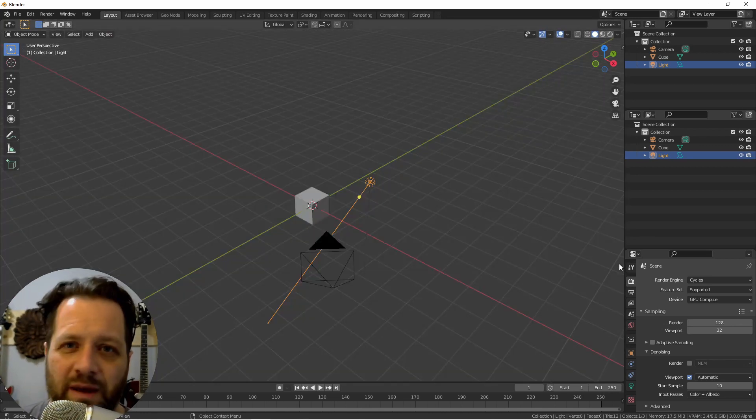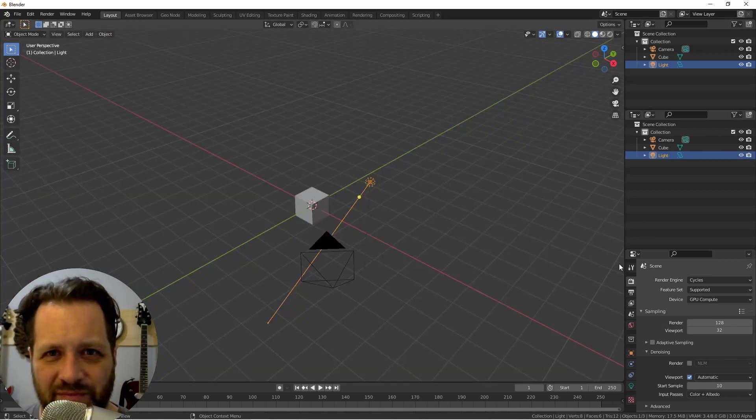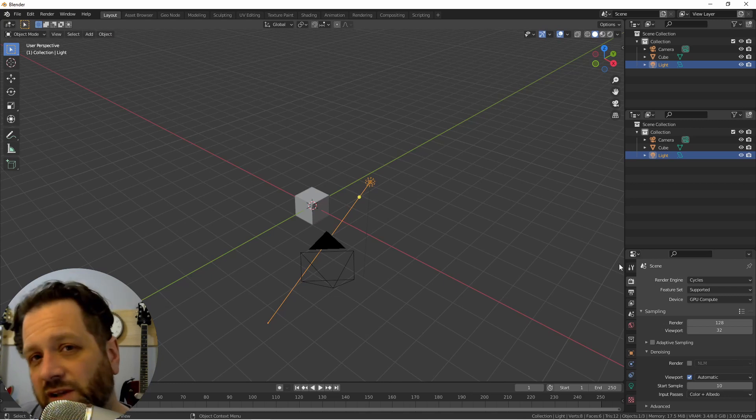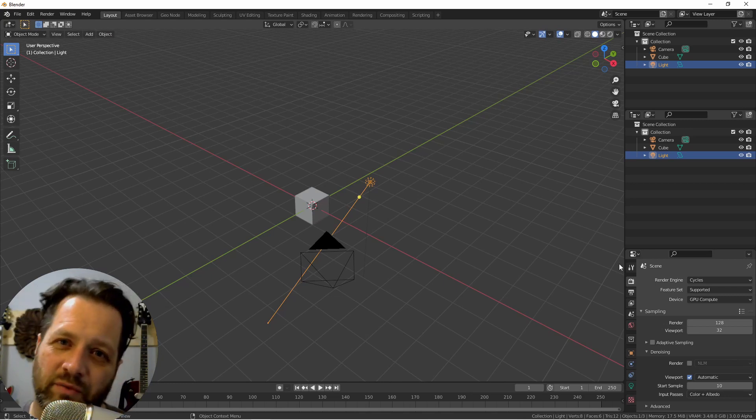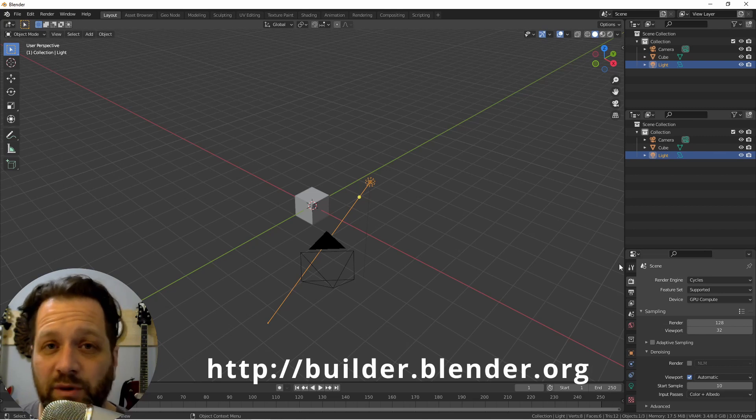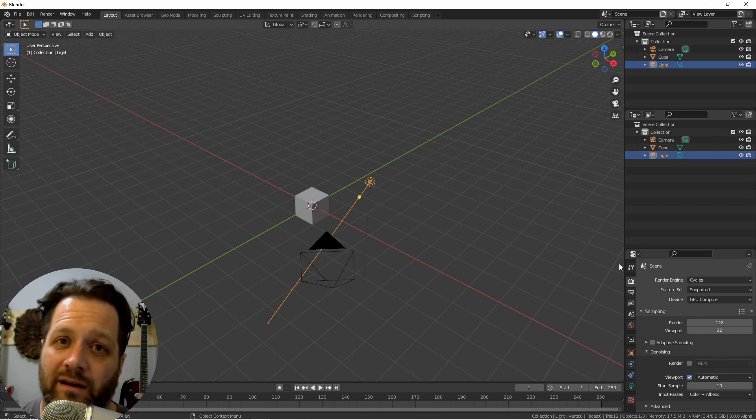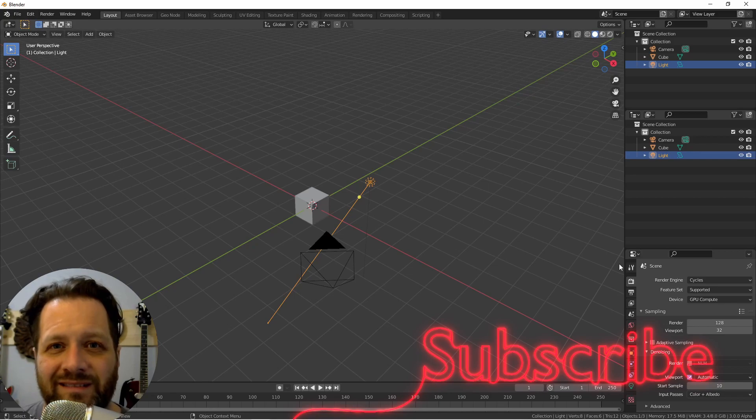This is going to make pushing your UI around a whole lot easier. That's really all I wanted to show you in this video. Like I said, it's coming in Blender 3.0. You can download the alpha build at builder.blender.org. You should check it out. I'll catch you later.